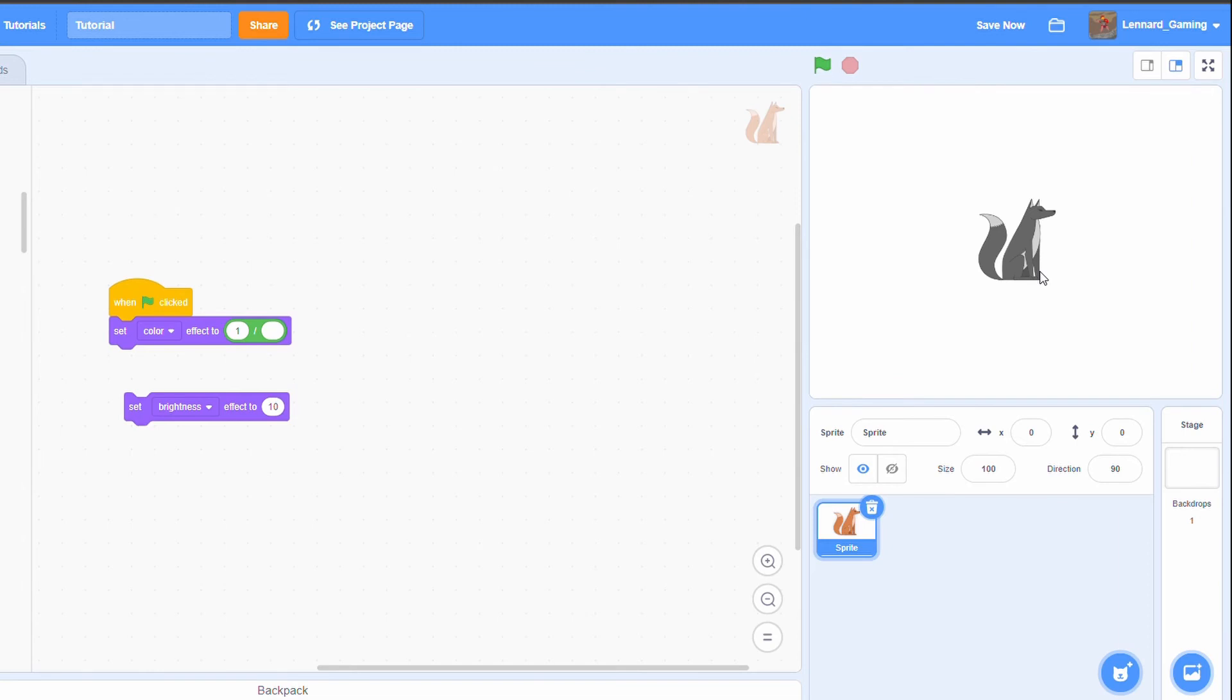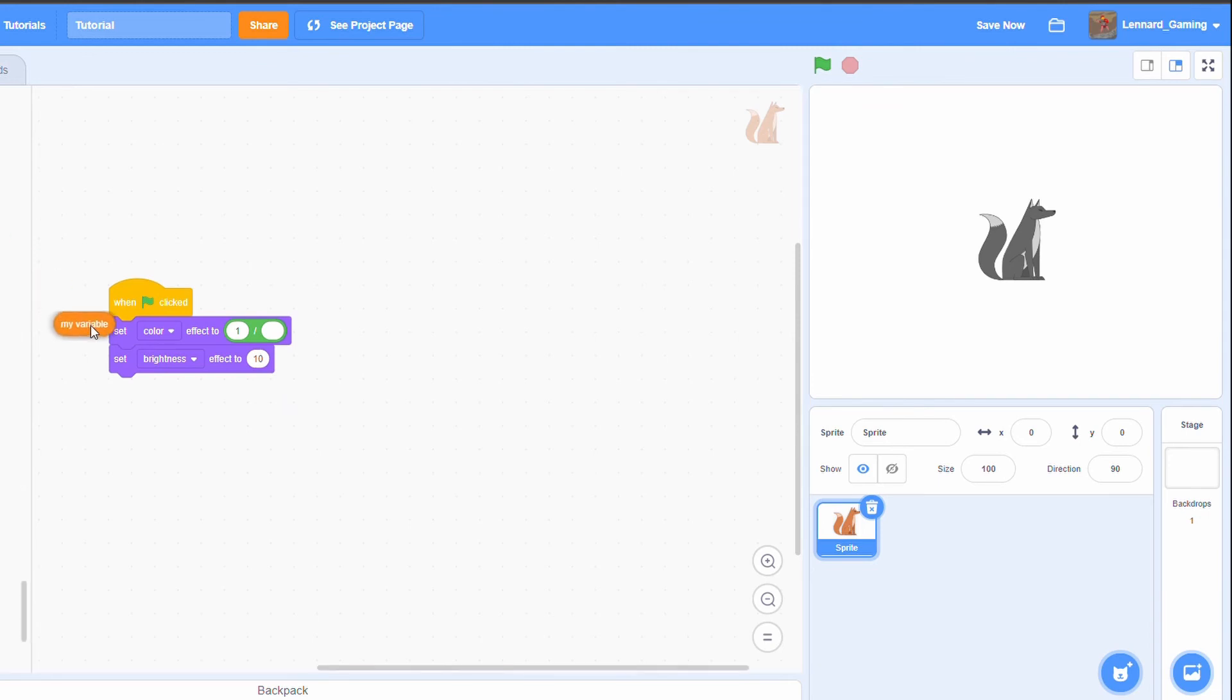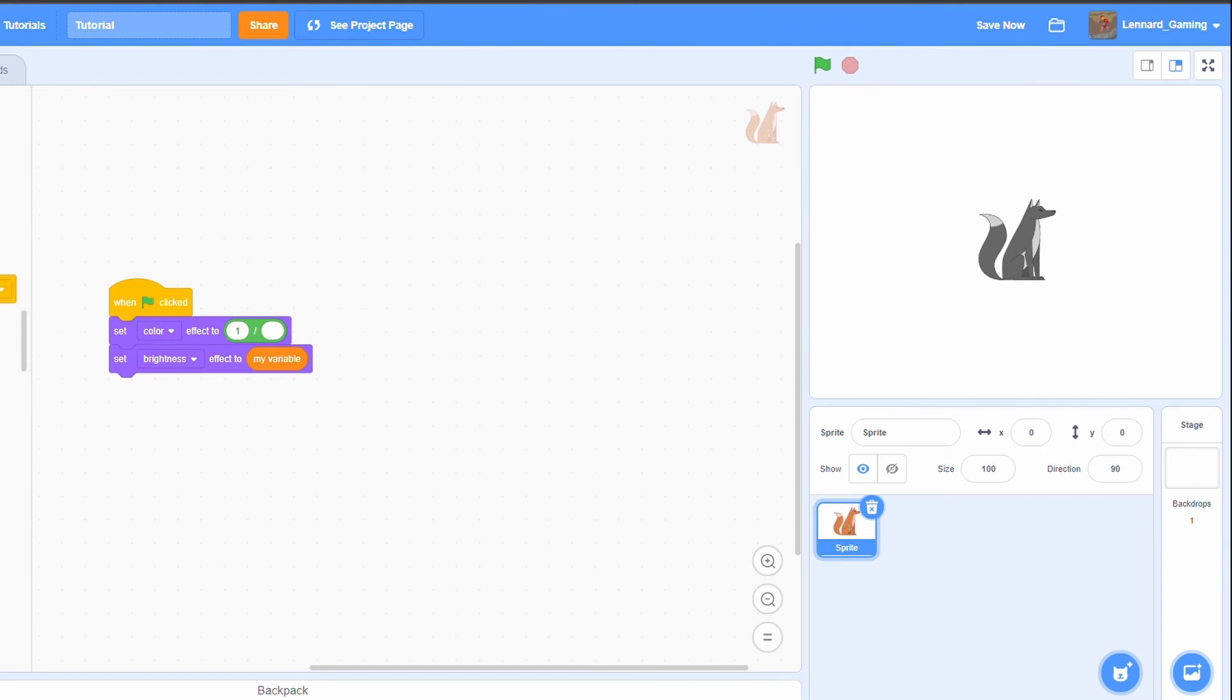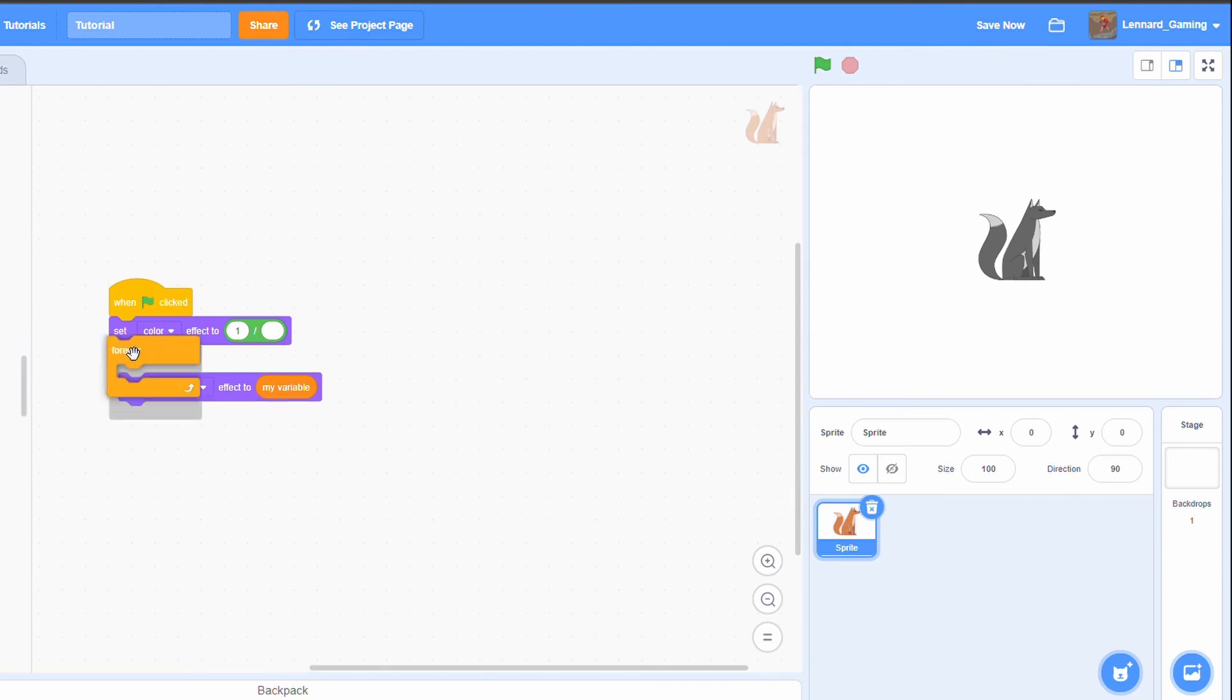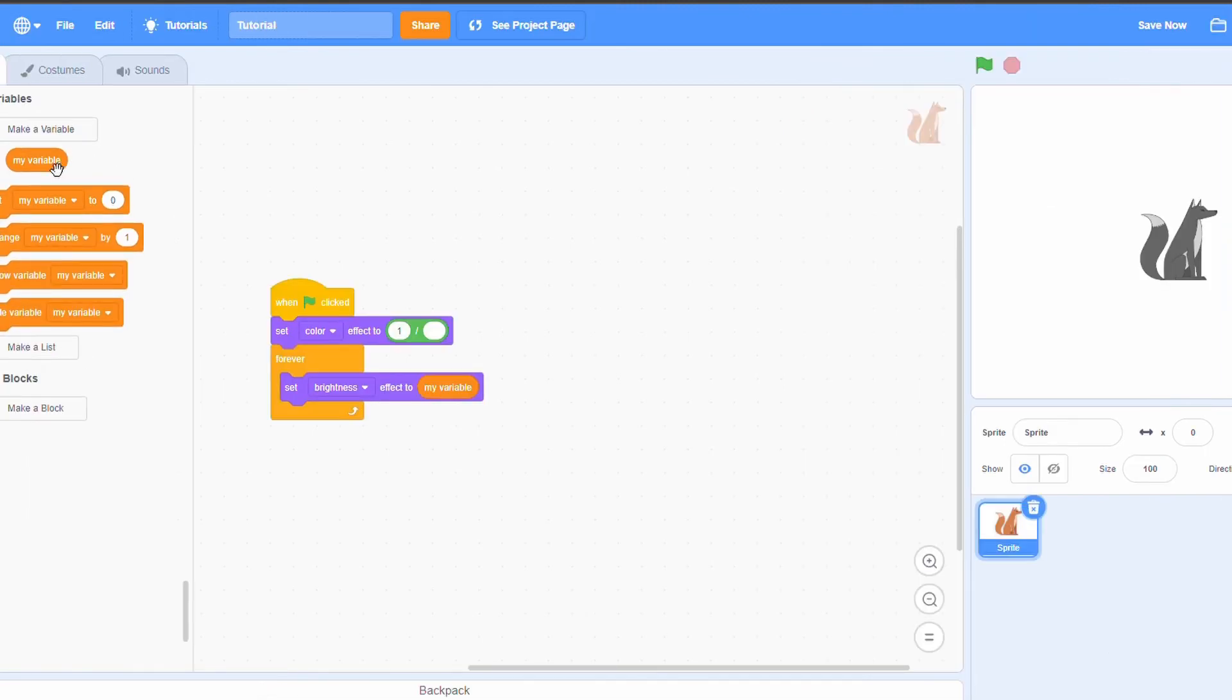We could also add a slider here or a variable, and then just forever make it change to the variable. Then just set the variable to zero, and we can slowly increase it and you can see that it gets lighter.